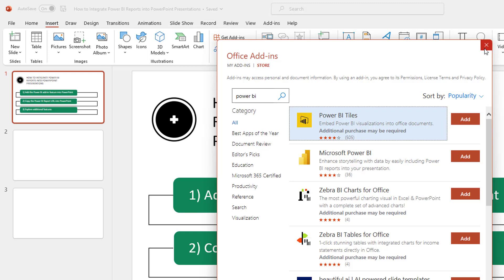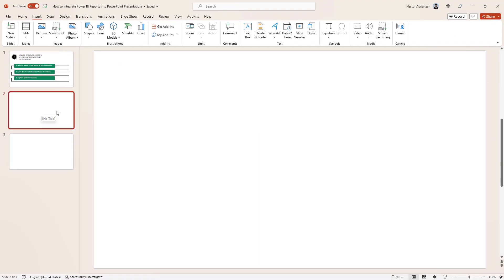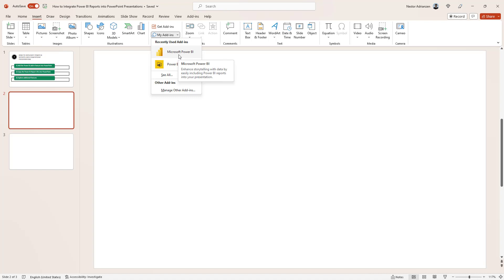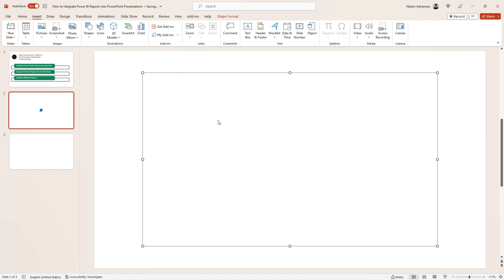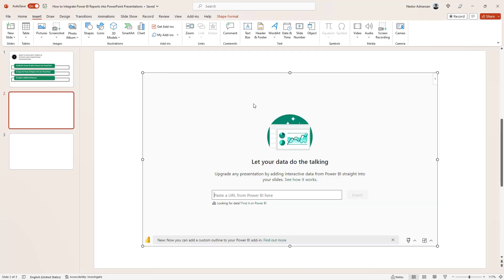I'm going to close this because I already have it. The next step is to copy the Power BI report URL into PowerPoint. Let's go to the next slide, then go to Insert again and hit Microsoft Power BI. This new window pops up and you have to provide your Power BI service credentials, and then you are ready to paste a URL from Power BI.